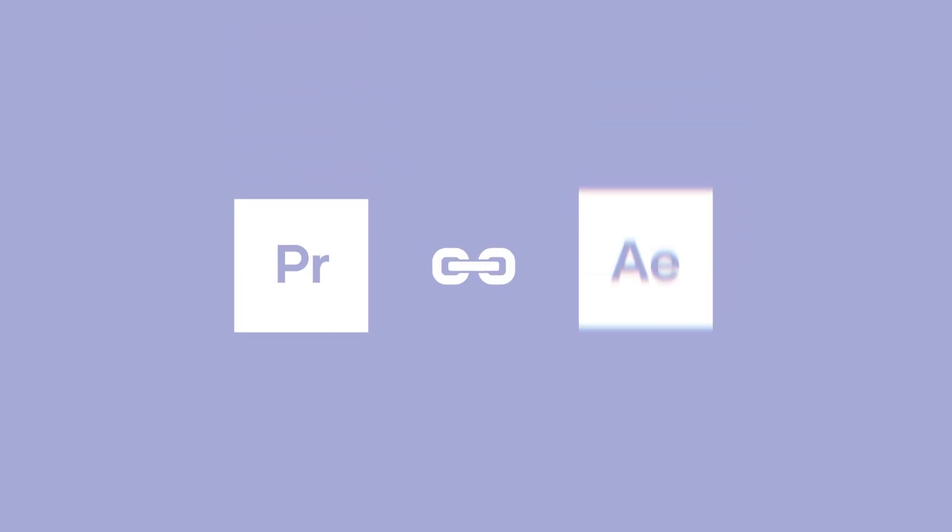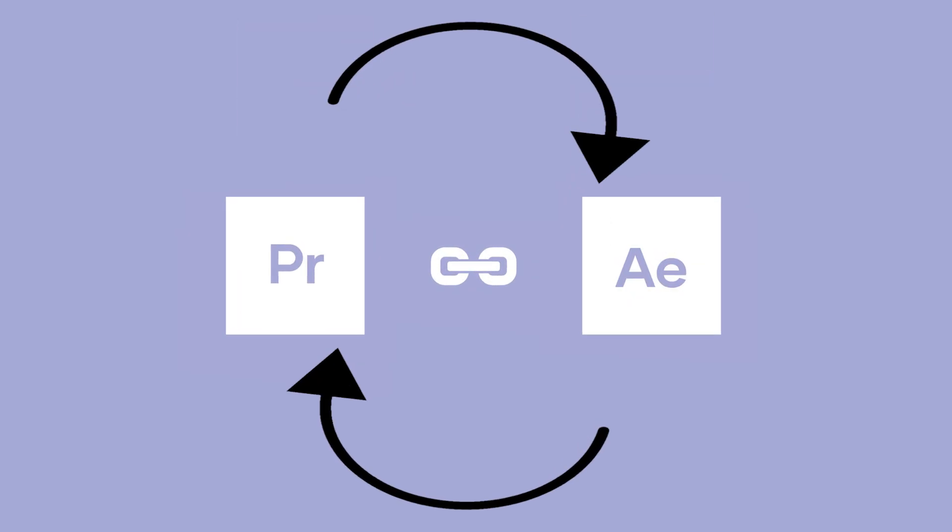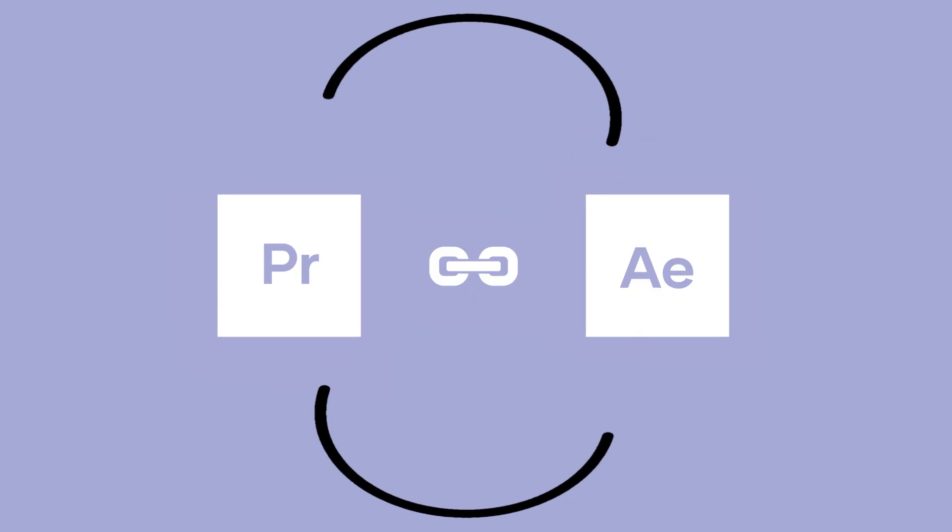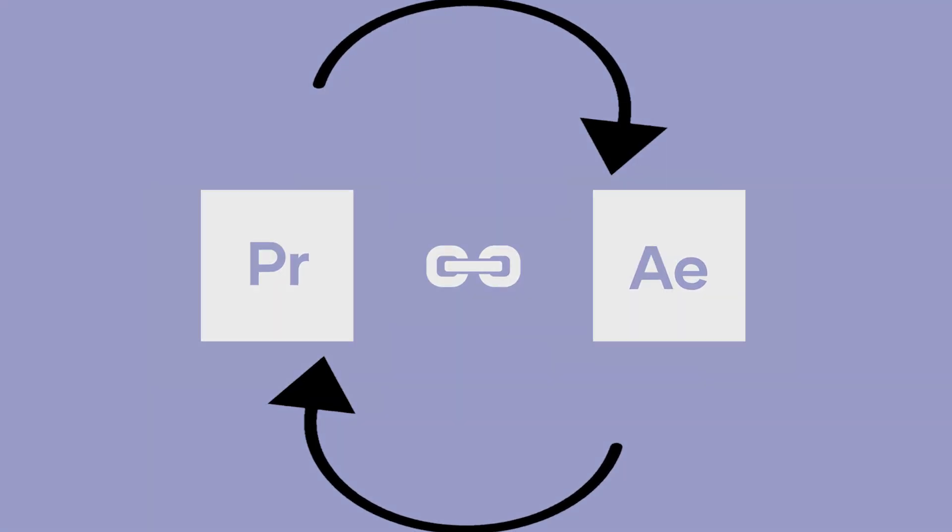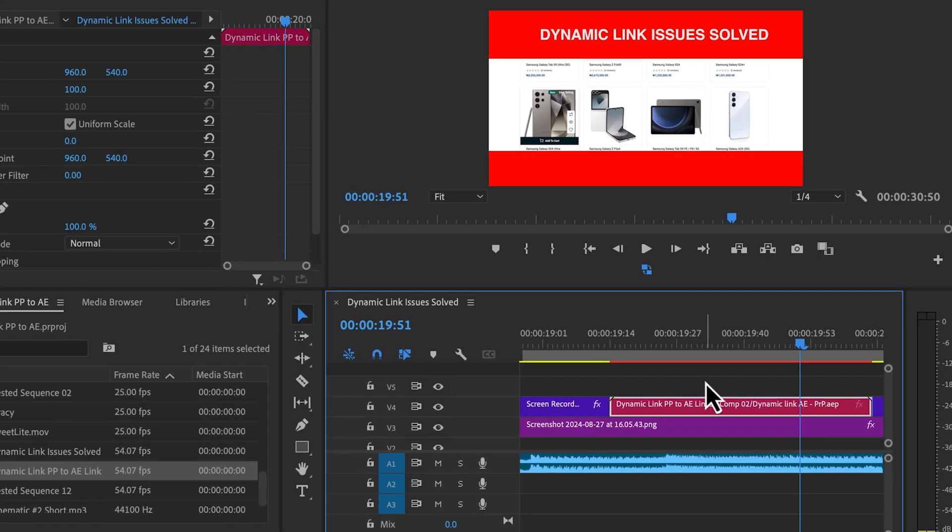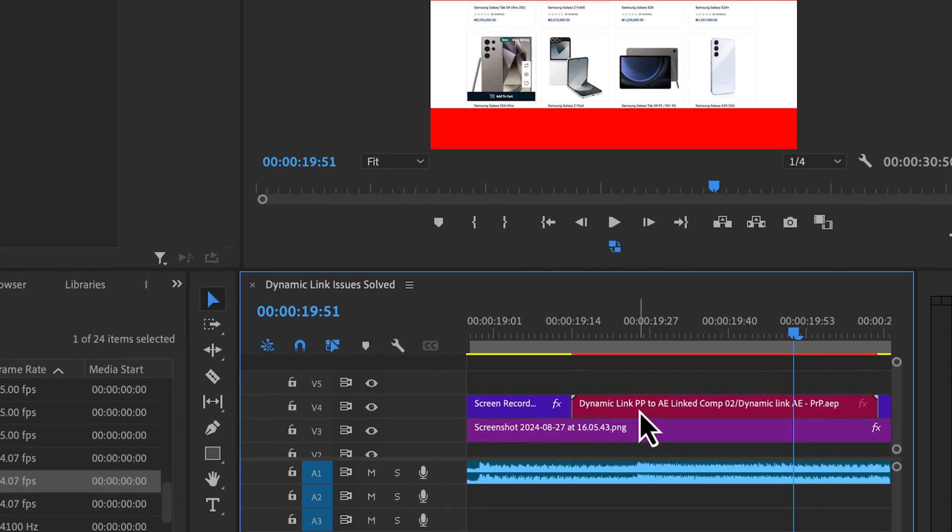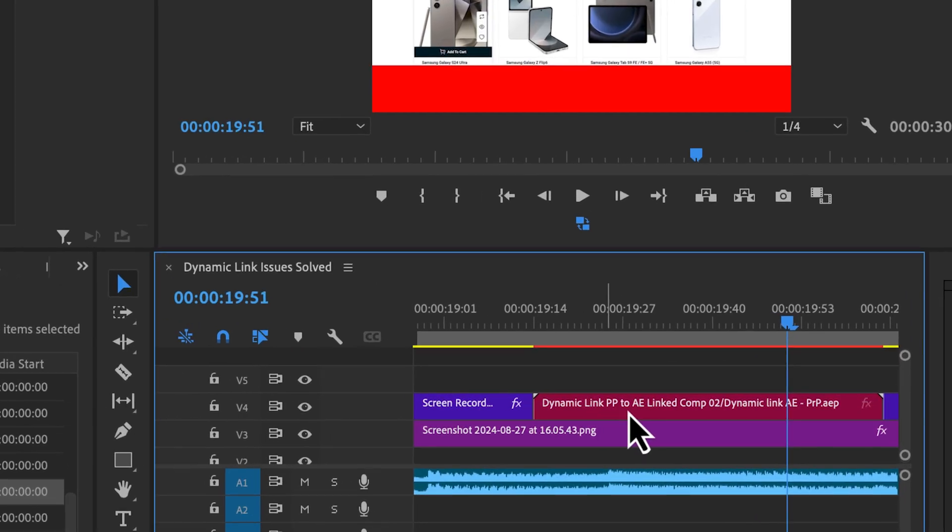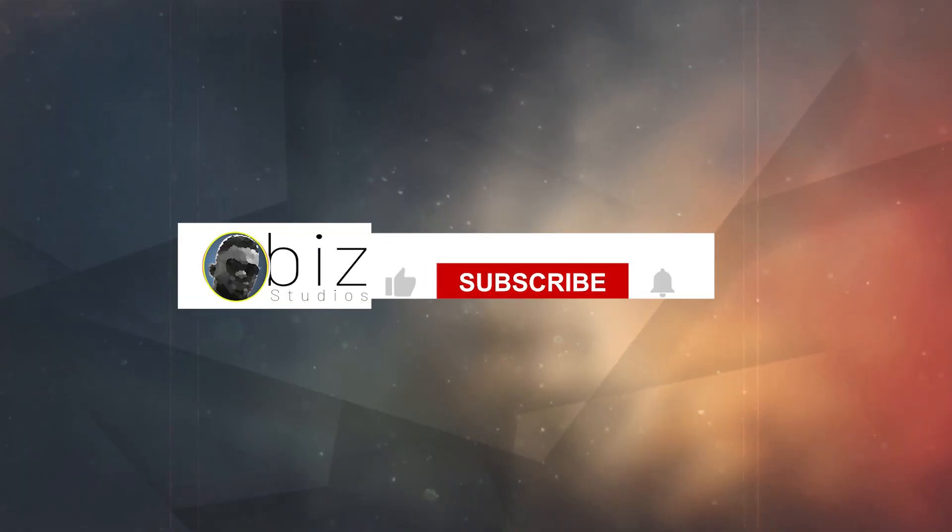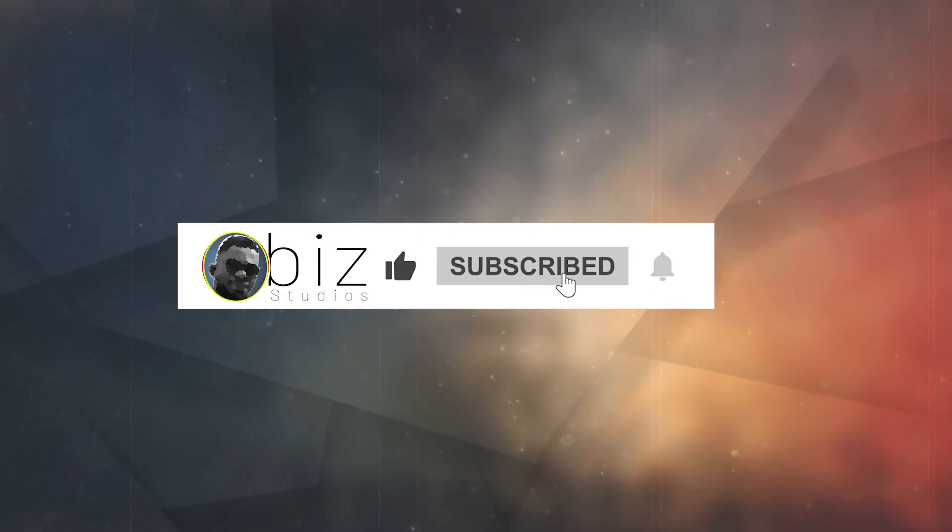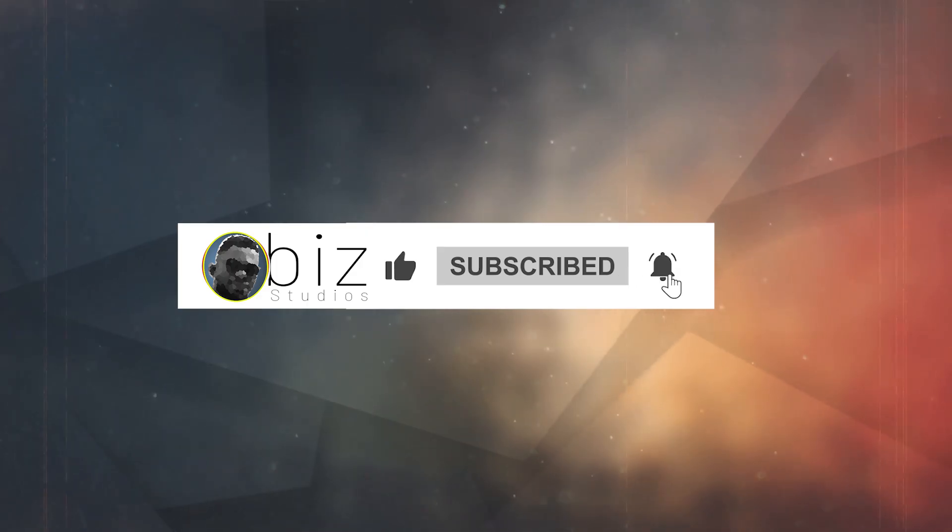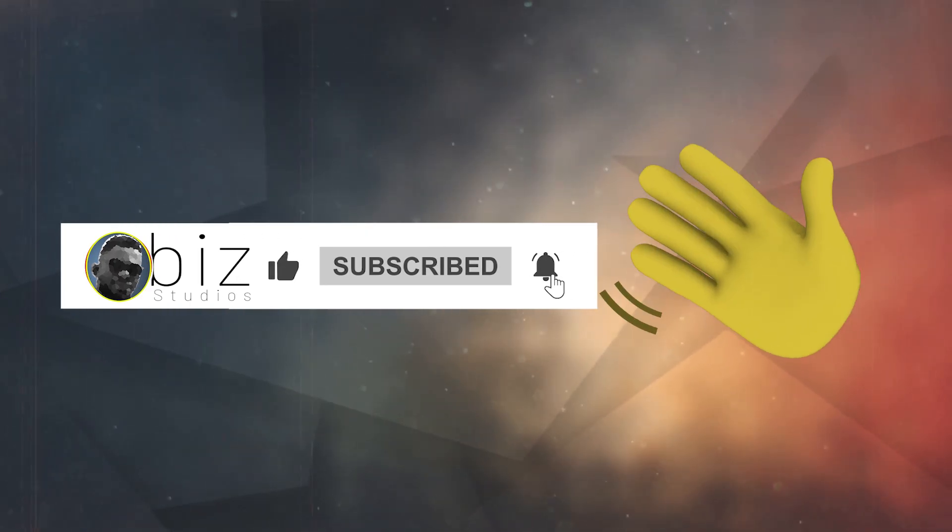And voila, there you have it: Dynamic Link Issues Solved. If this video has been helpful, do let us know in the comment section. Give us a thumbs up to help with the algorithm and subscribe to get our future post notifications. Bye for now.